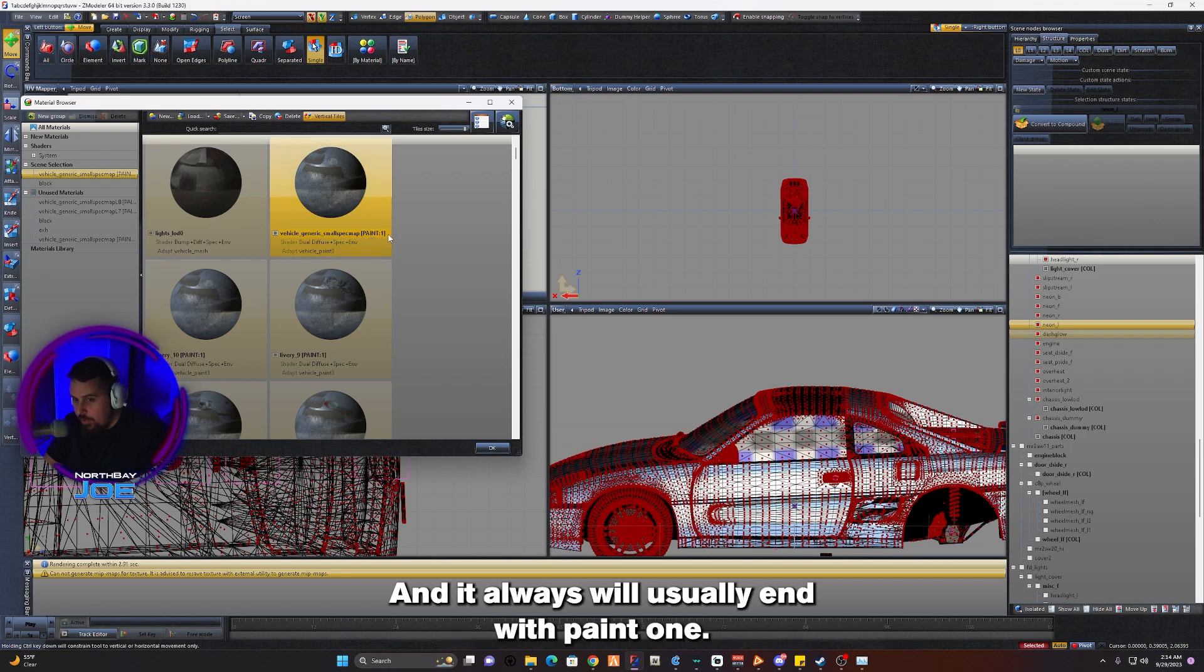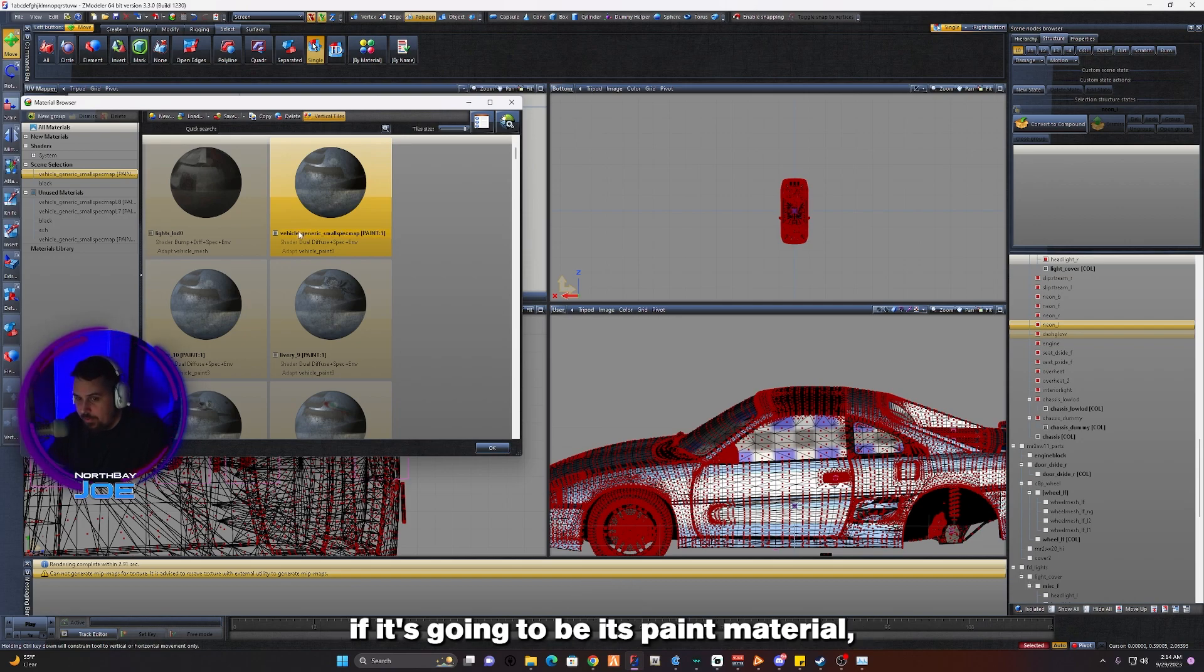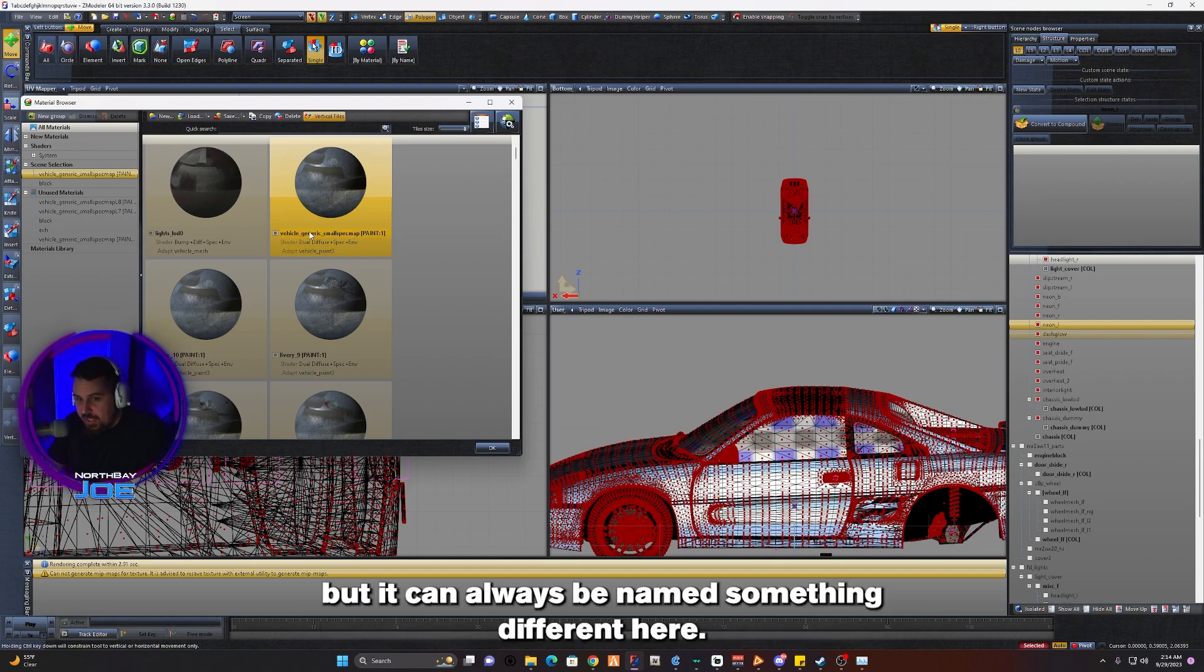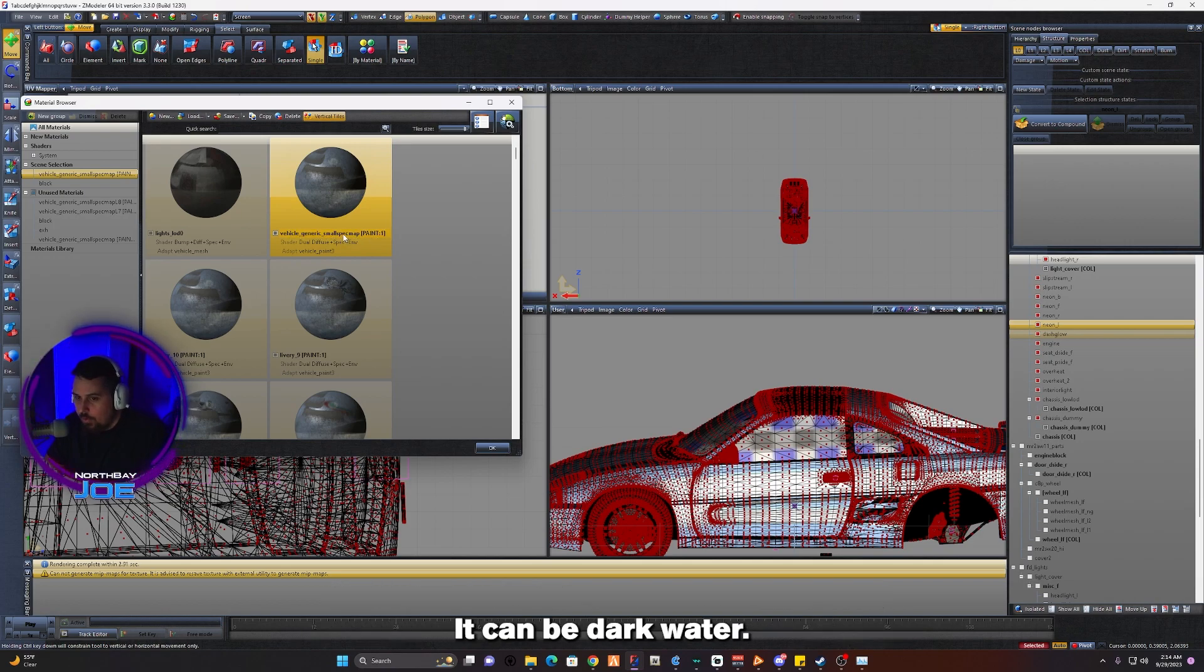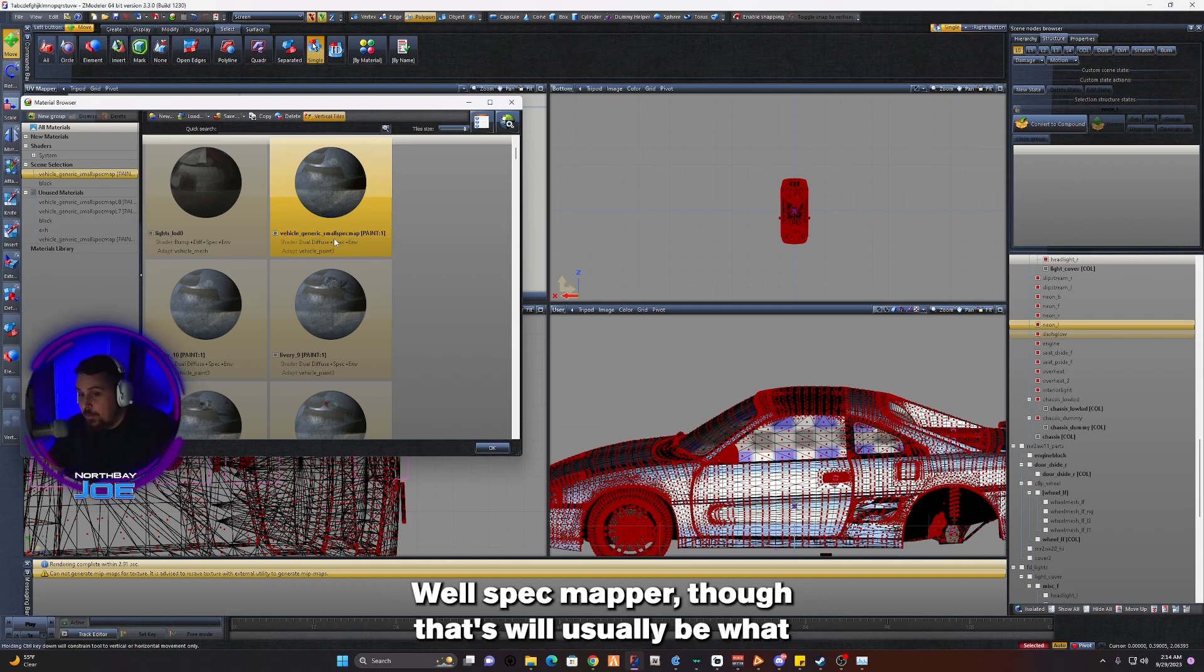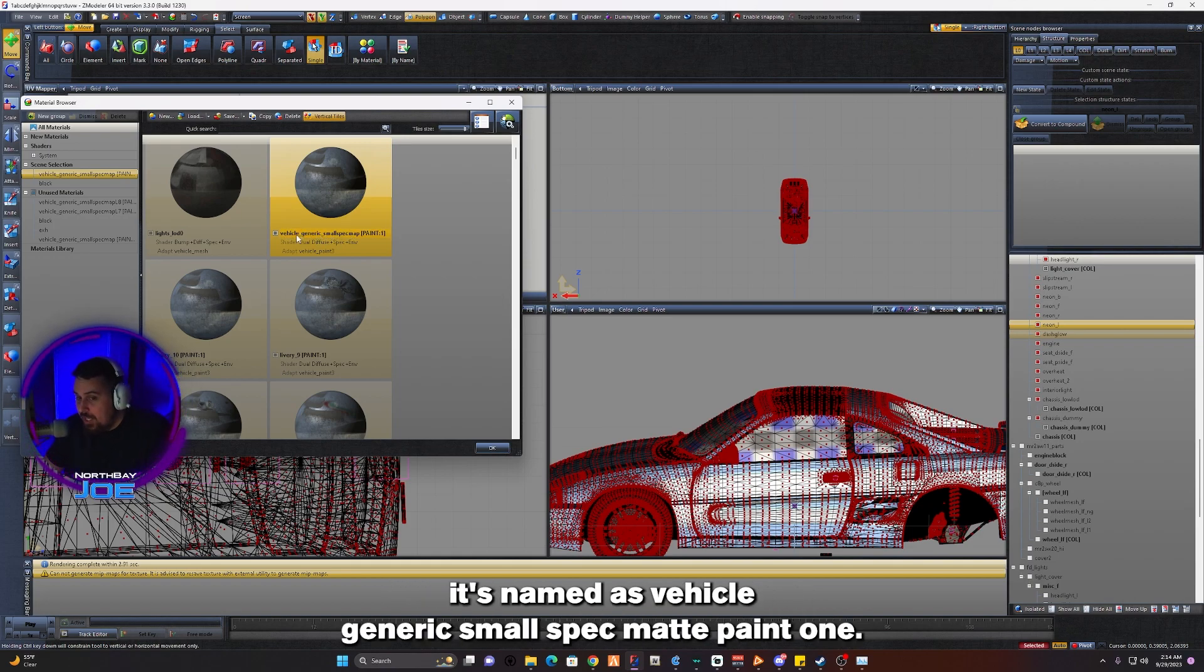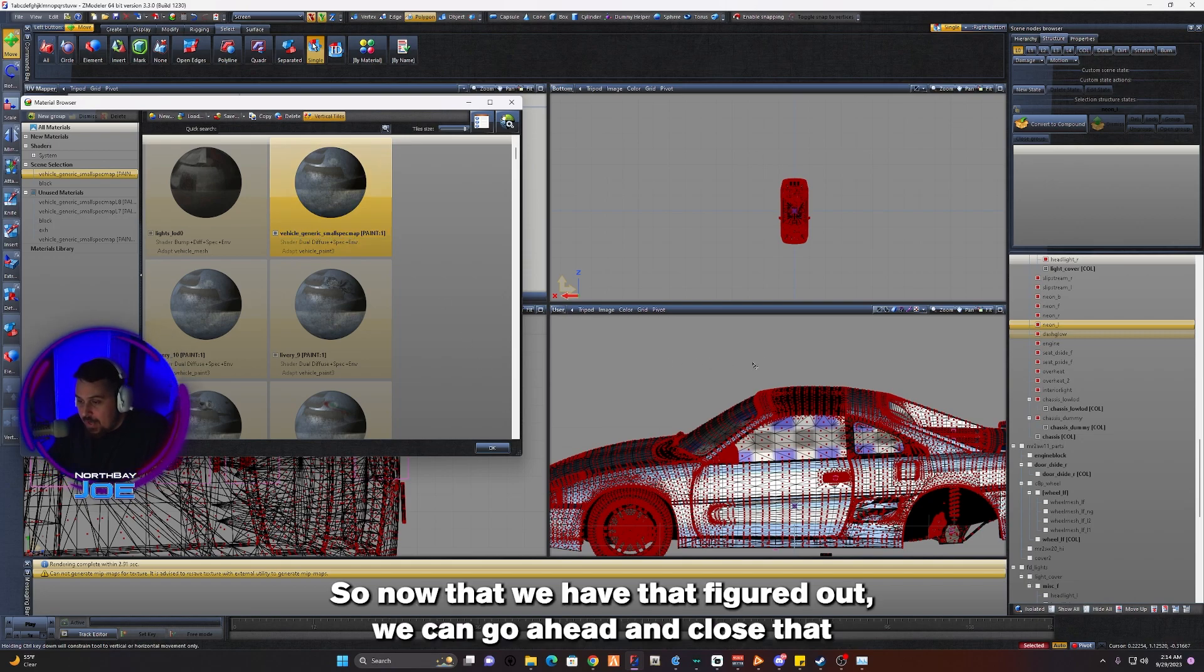It will usually end with Paint 1. It's going to have to end with Paint 1 if it's going to be its paint material, but it can always be named something different. The name before Paint 1 doesn't matter. It could be dog water or anything, although this will usually be what it's named: vehicle_generic_smallspec_map_paint1.